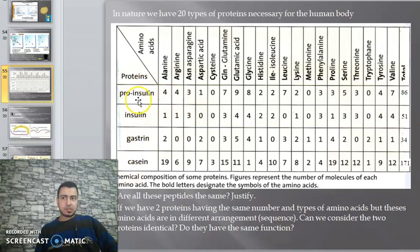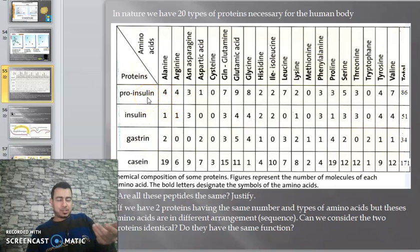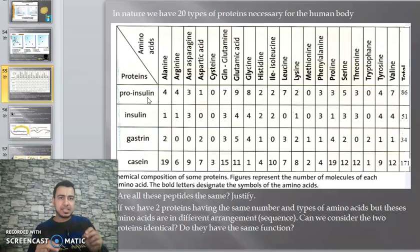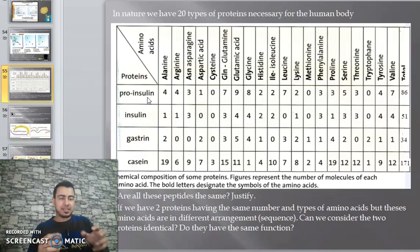The first protein is called pro insulin. Pro insulin is inactive insulin. Insulin is a hormone secreted by the beta cells of the pancreas.